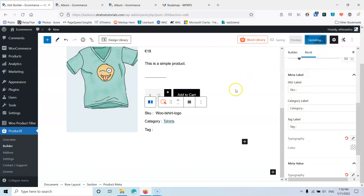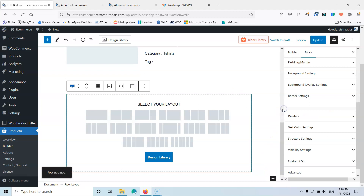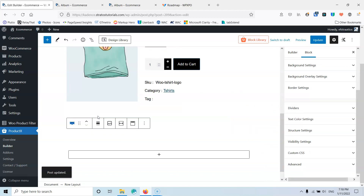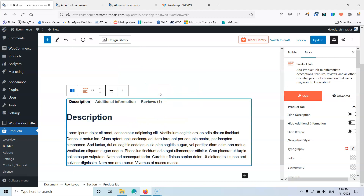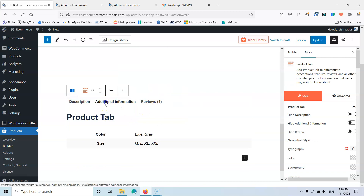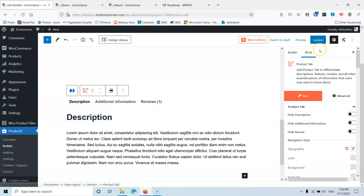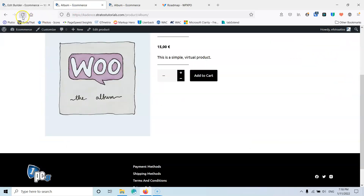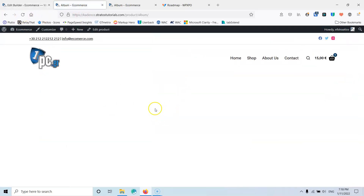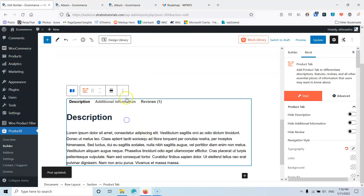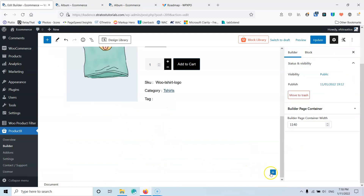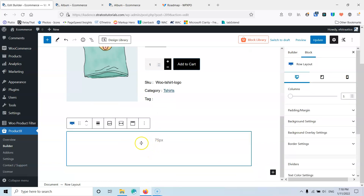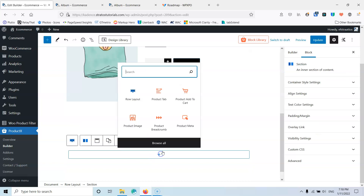Let's update, and underneath I'm going to add another row for the description. Now there is a bug in this version — if we add the product tab block, which should include the description, additional information, and reviews, and then update, going to the front end will cause everything to disappear and no product is shown. So I have to remove the product tabs and instead add only the description block. This is a known bug and I'm sure they will fix it, but it hasn't been fixed at this moment.